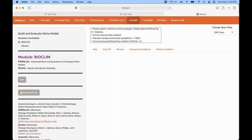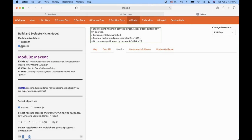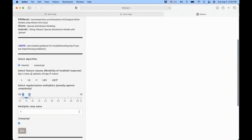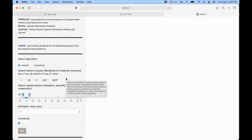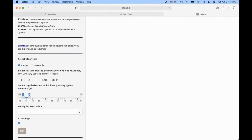Moving to the next component, the model part. As of right now, Wallace is offering two algorithms: the BIOCLIM algorithm and the MaxEnt algorithm. Today we're going to use MaxEnt. It offers two options: the MaxNet package for R or the MaxEnt Java software. If you use the Java version, you will need to have it installed on your computer before running Wallace. Today we're going to use the MaxNet component.